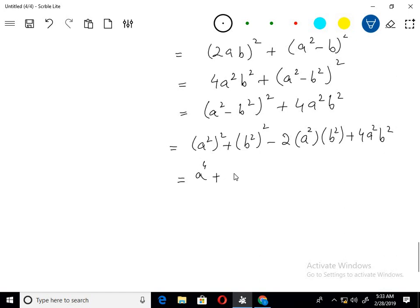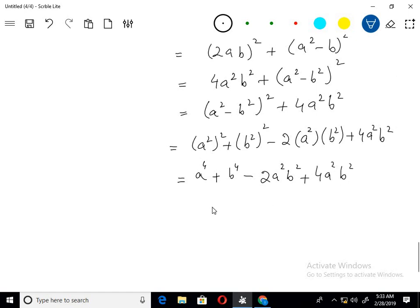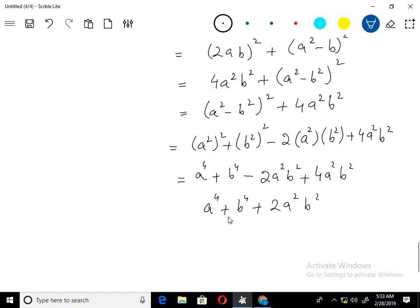Expanding further: a⁴ plus b⁴ minus 2a²b² plus 4a²b². We can now simplify this to a⁴ plus b⁴ plus 2a²b².